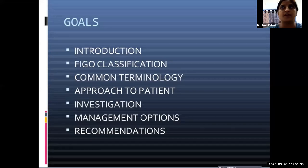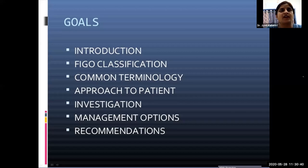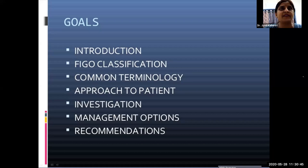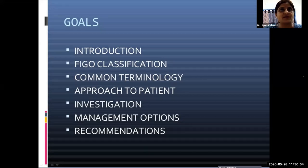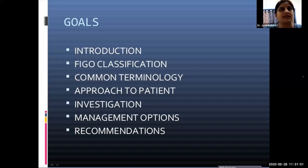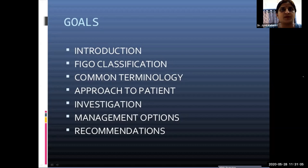The goals for today's presentation include: an introduction to the topic, the FIGO classification of abnormal uterine bleeding, common terminologies related to the menstrual cycle, approach to the patient including etiopathogenesis, diagnosis with investigative support, and management options — both medical and surgical — with recommendations for homeopathic treatment where applicable.